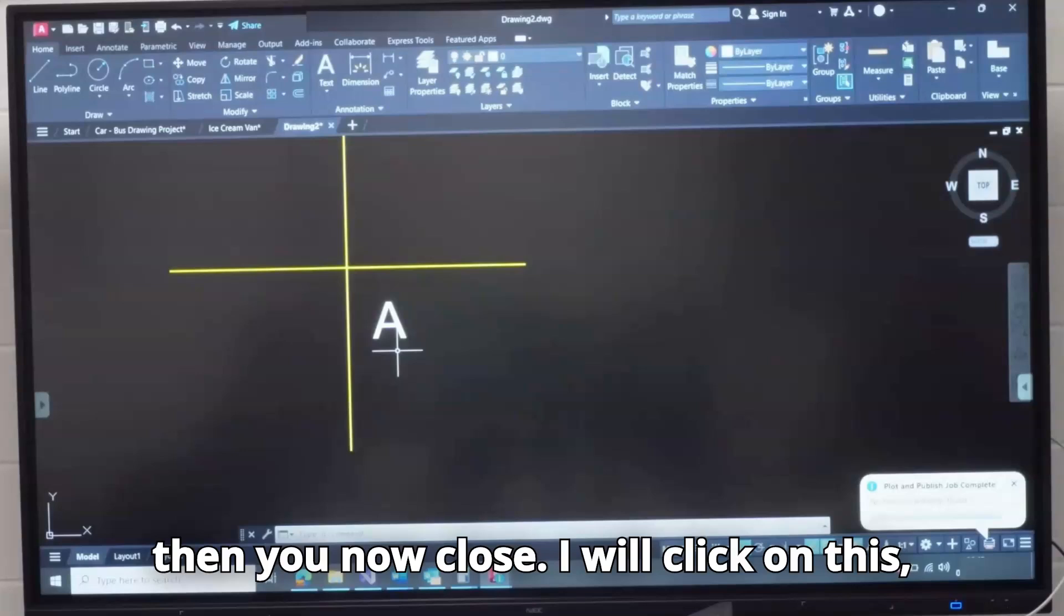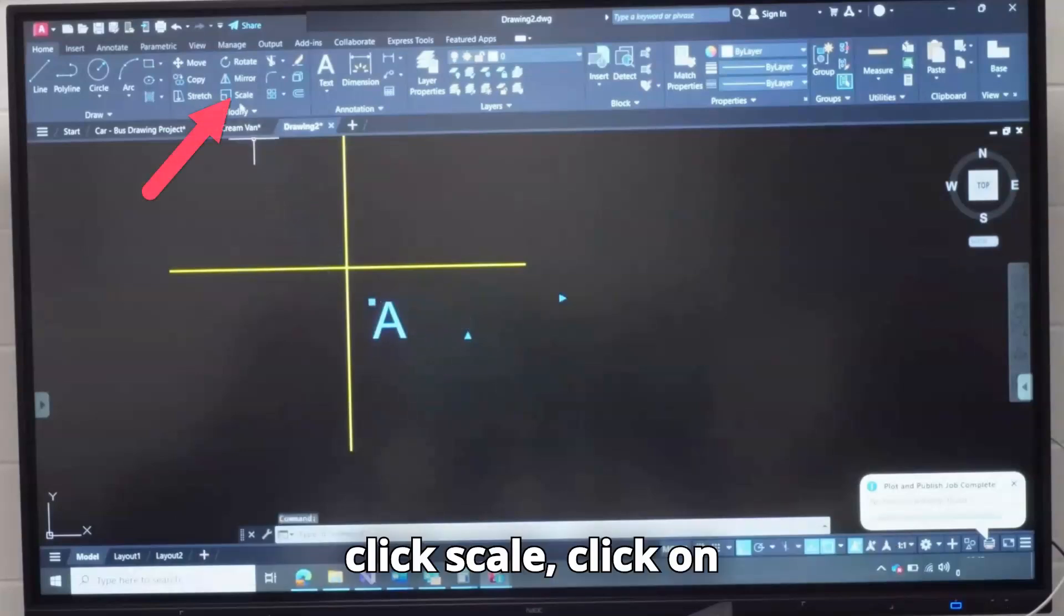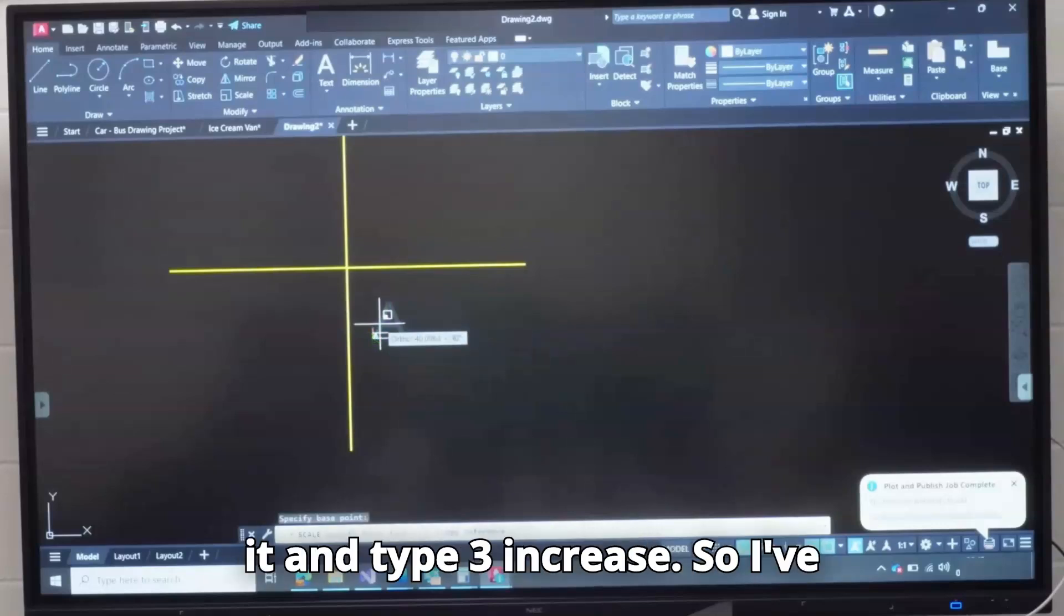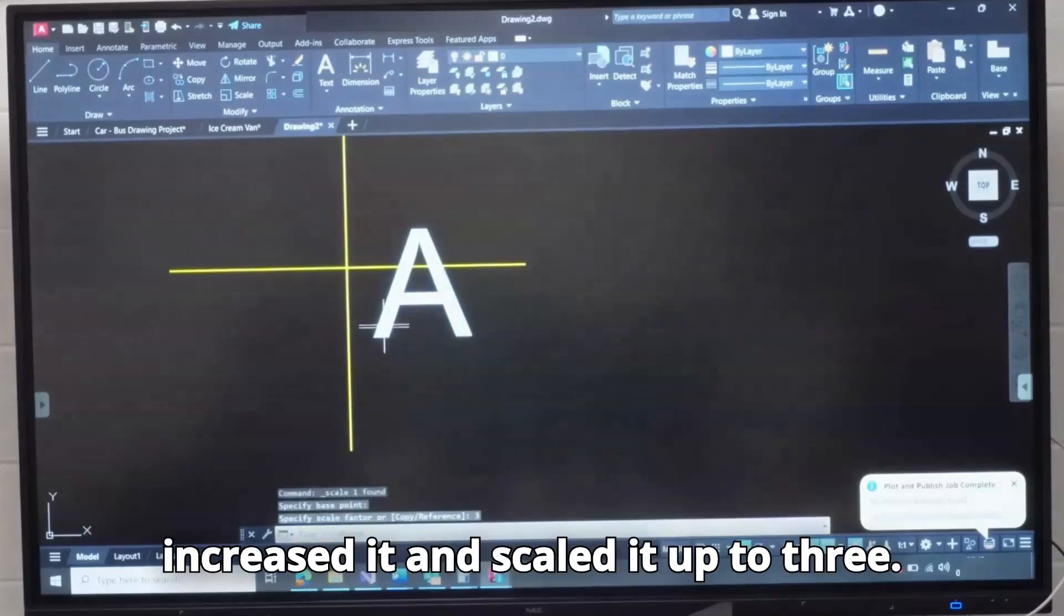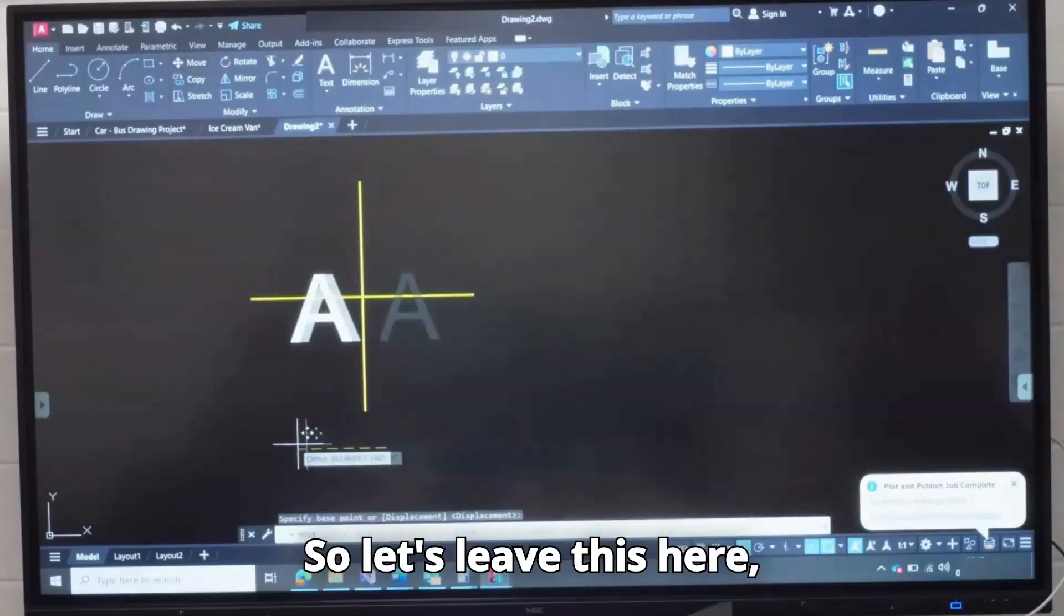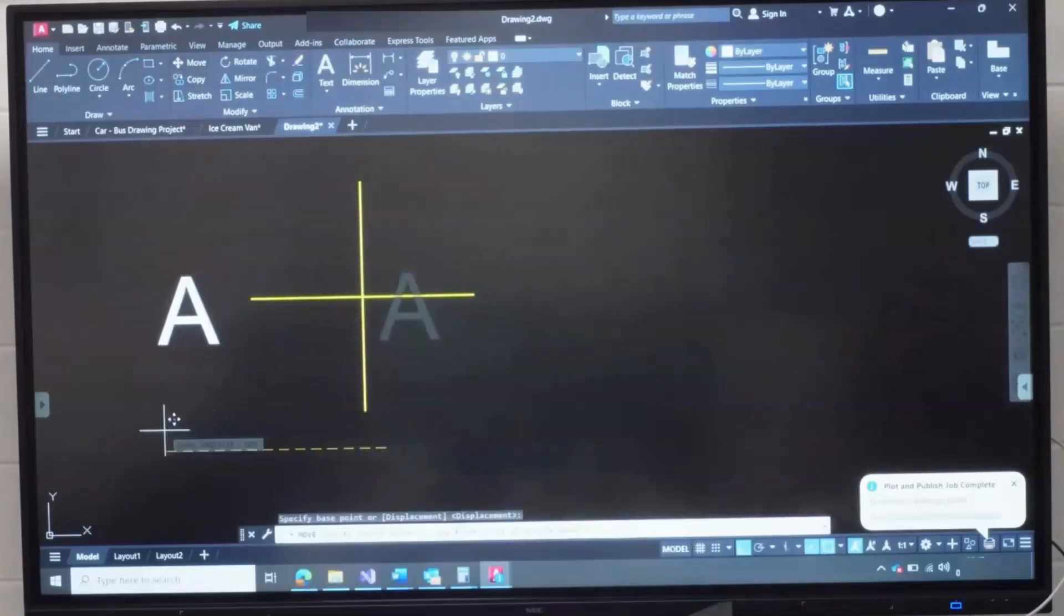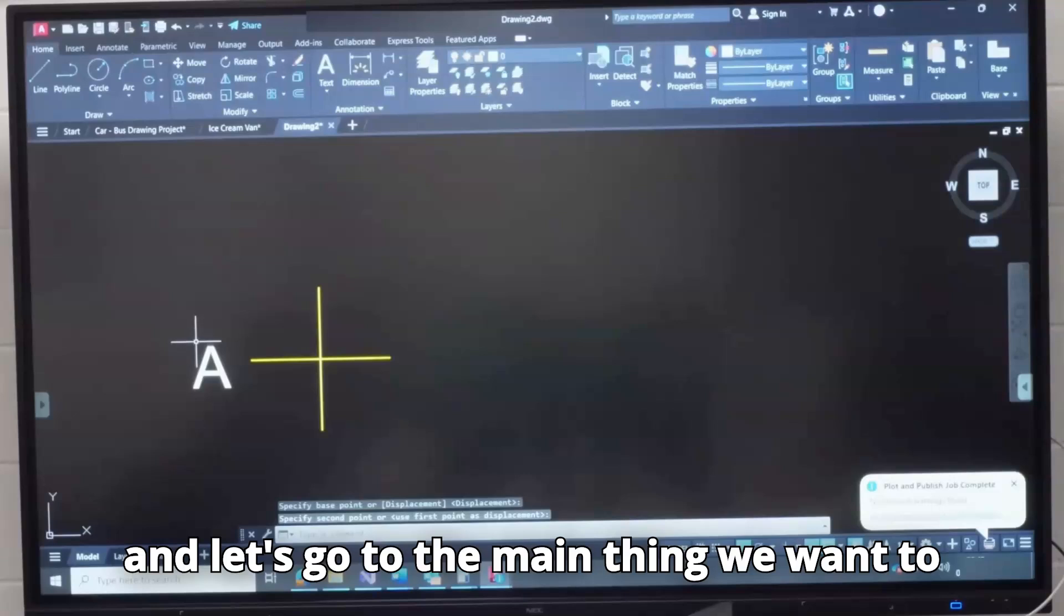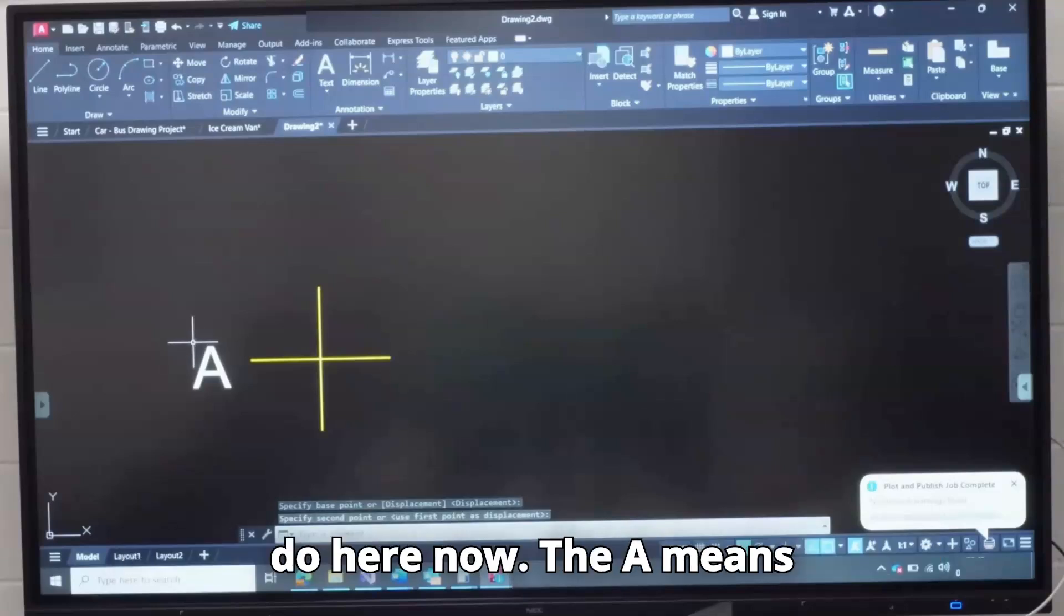Can you see? I have increased the text. Then you now close. I will click on this, click Scale, click on it and type 3. Increase. So I've increased it and scaled it up to 3. So let's leave this here and let's go to the main thing we want to do here now.